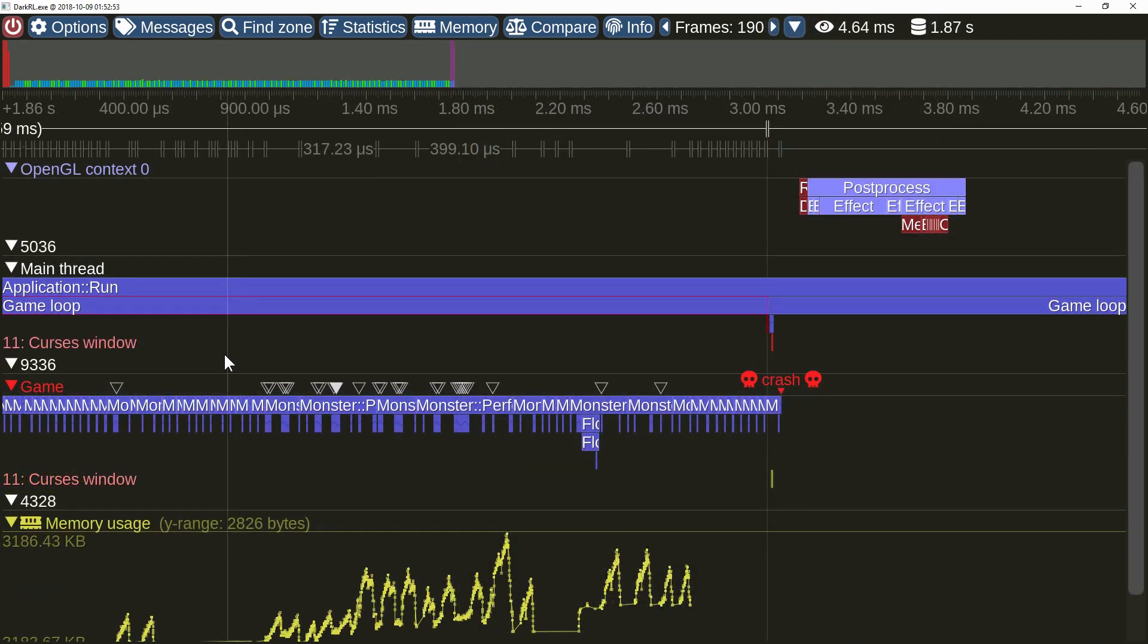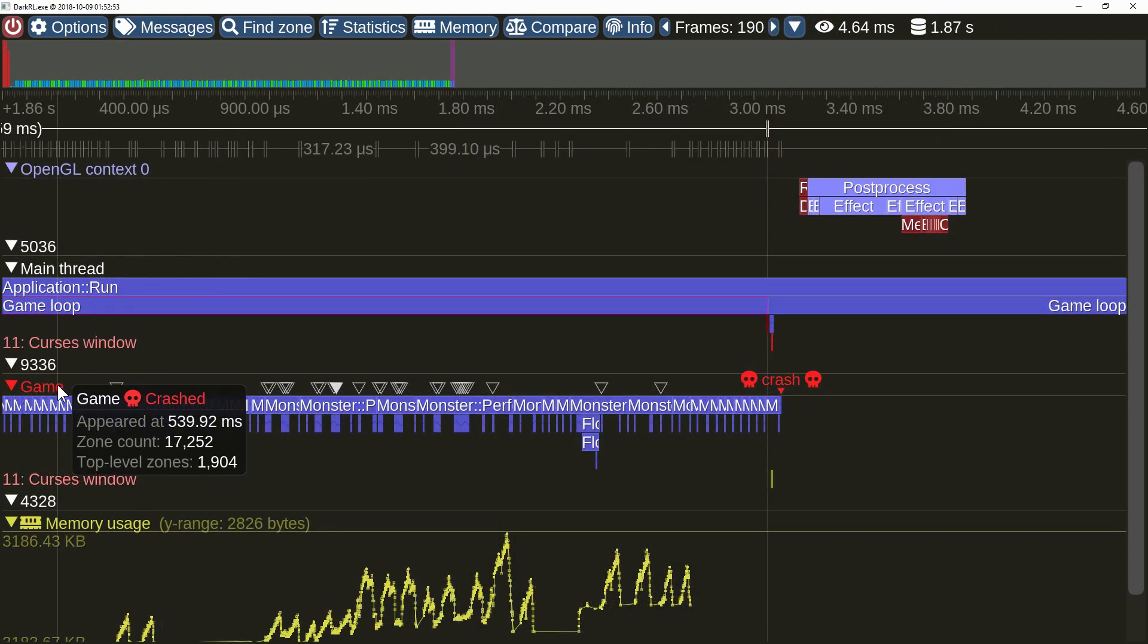If your application should crash, Tracy will be now able to intercept that. The crashed thread is indicated with the red label.